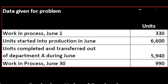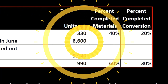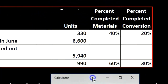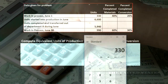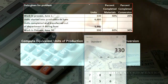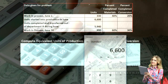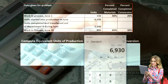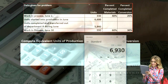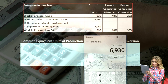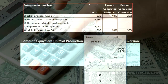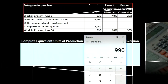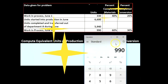Then we have the work in process for June 30th — that's what's still going to be in process. This would be our standard kind of calculation: we have the beginning units of 330, then we started another 6,600, and what is still in there at the end — basically a physical count of the units still there — is 5,940, giving us the 990 total.